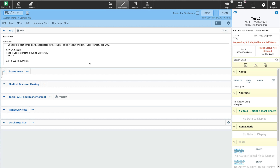In order to discharge a patient, at minimum you must select the ready for discharge box that is located at the top right-hand corner of the screen. By selecting this box, this will let the nurse know by a notification to her desktop that the patient can be discharged. You can do this, for example, if you're ready for the patient to go home but you're not ready to finish your documentation on the patient.